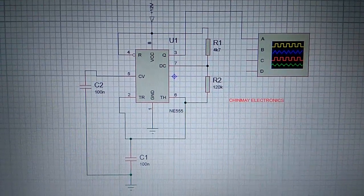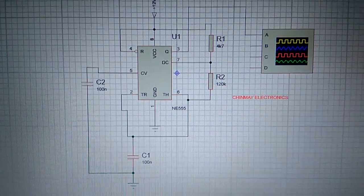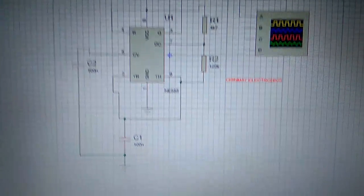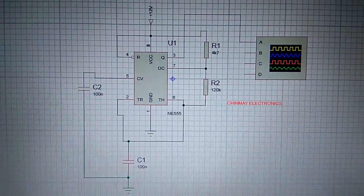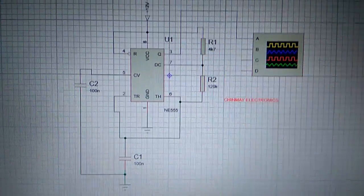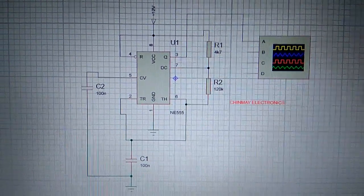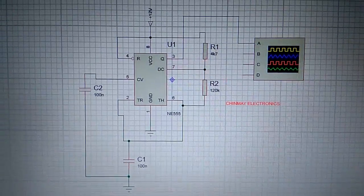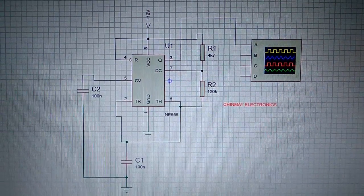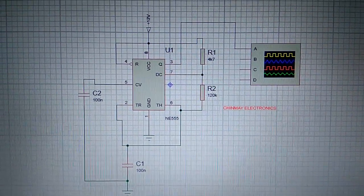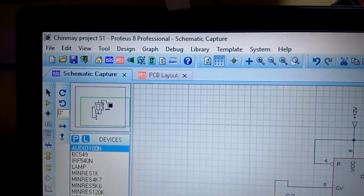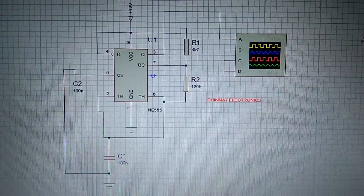We have provided a 12V power supply, all grounds are connected commonly, and you can see 100nF, that is 0.1 microfarad capacitors are connected. Now let me show you the project and circuit diagram.